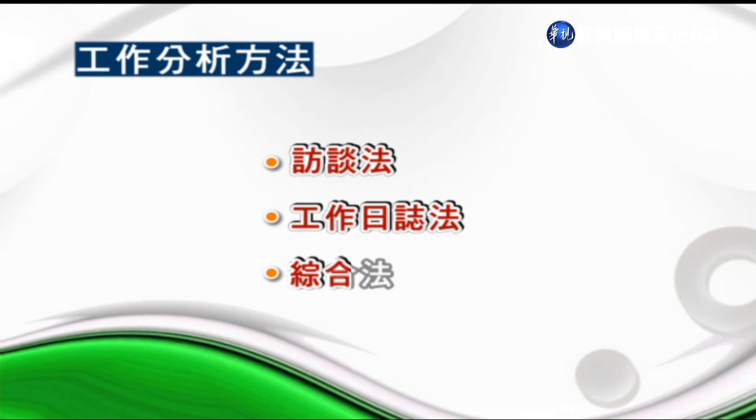學者對於工作分析進行的方式有提出不同的歸類，因其功能跟單位不同而衍生出許多模式。我們可以歸納成下列幾種常見的方式：結構式方法、問卷法、觀察法、訪談法、工作日誌法，以及綜合法。結構式問卷設計法就是採取有結構的問卷進行調查。